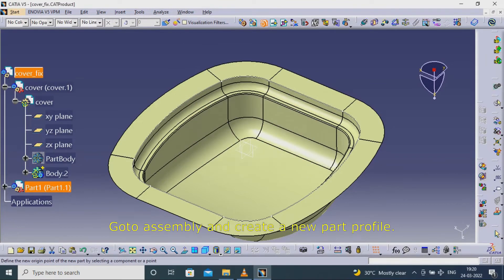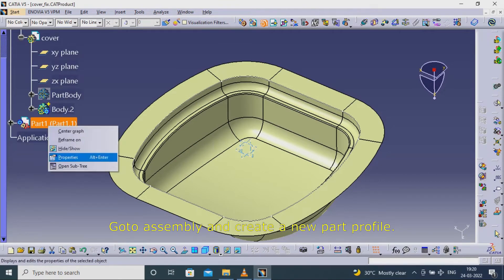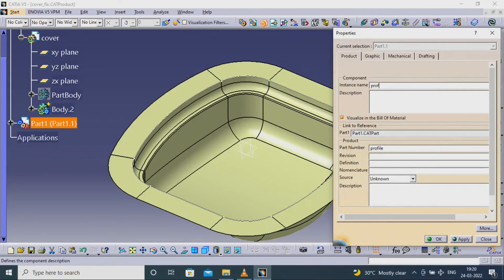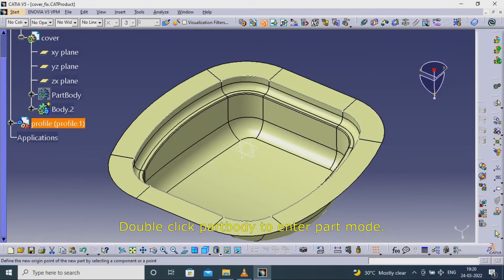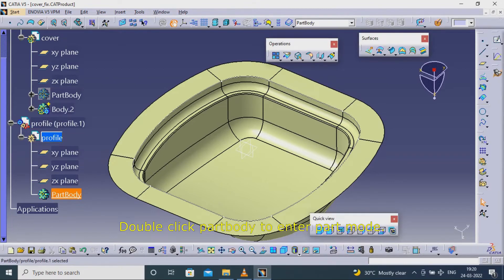Go to assembly and create a new part profile. Double click part body to enter part mode.